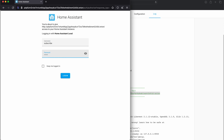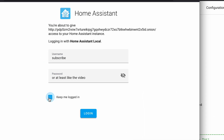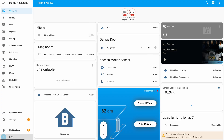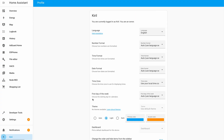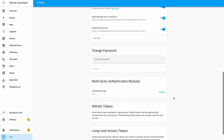It is a good idea not to share your .onion address with anyone, and to enable two-factor authentication just to be on the safe side.